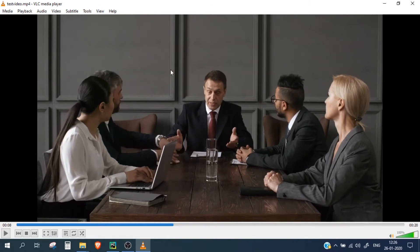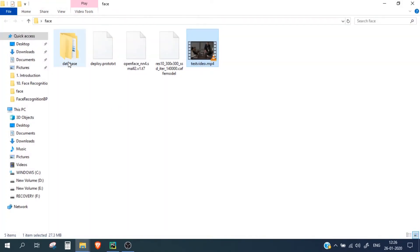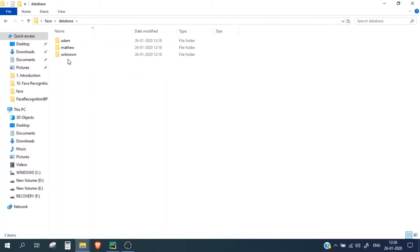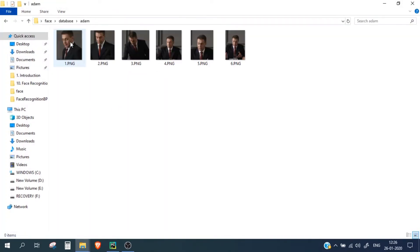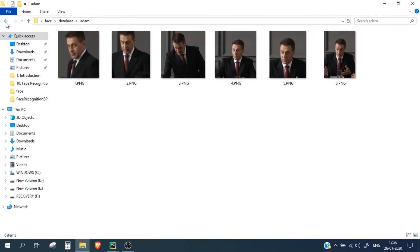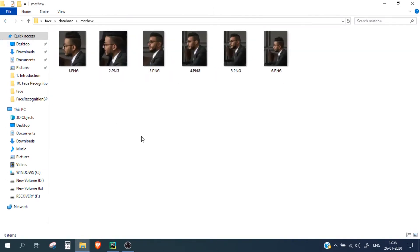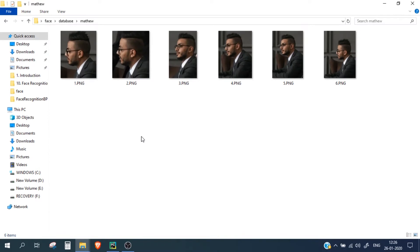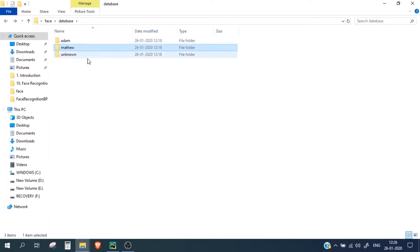I have already extracted the images from this video and saved them in a database folder. You can see 'Adam' — I have saved six images for this particular person — and six images for the other person. So we are going to train only these two persons. For the rest it will show as unknown, and for these two it will show as Adam and Matthew.